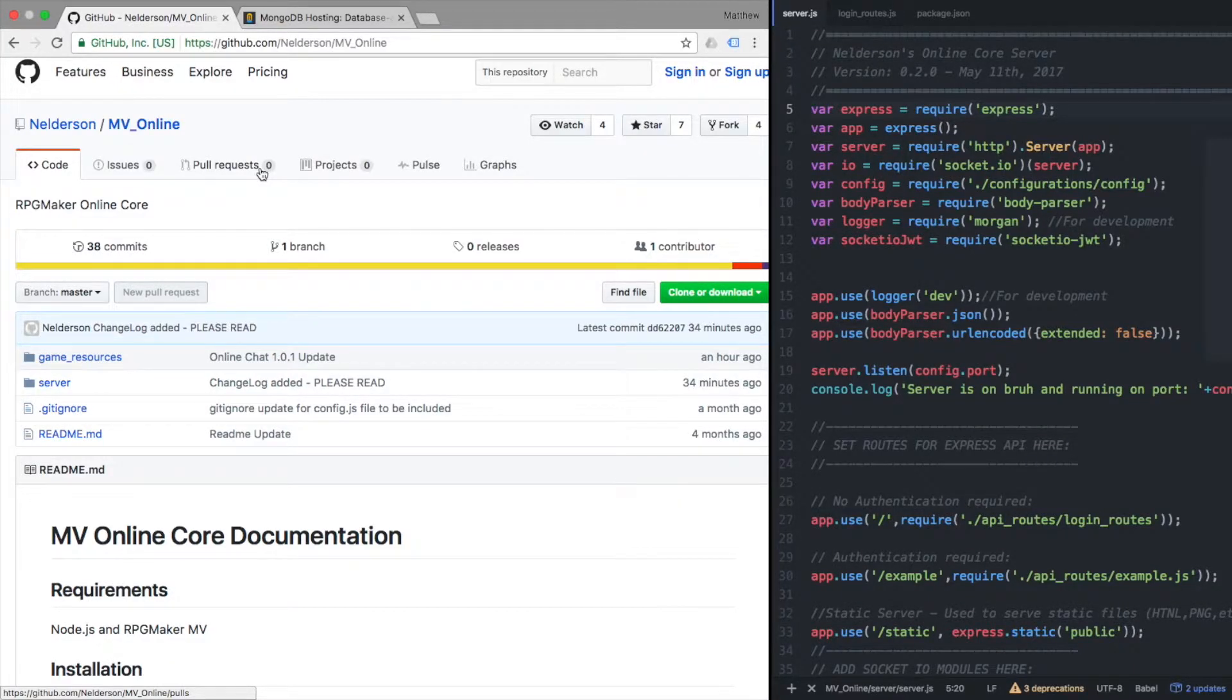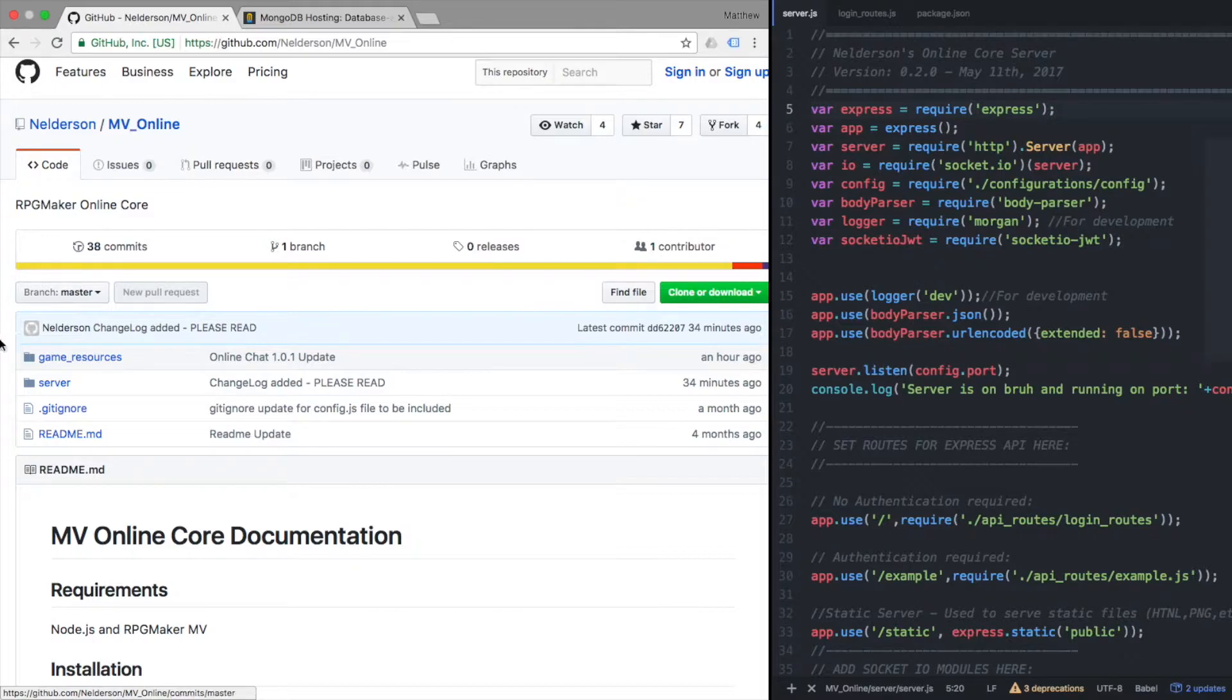Hey game makers, Nelderson here. I came out with a new update to my server and I really want to go over a couple things real quick because there's a couple of breaking changes that I made, so I just want to go over them and show what I did.